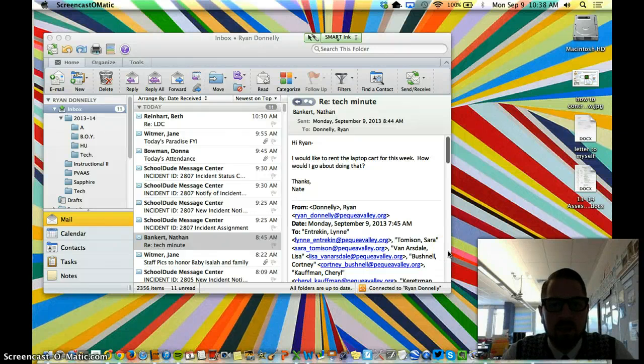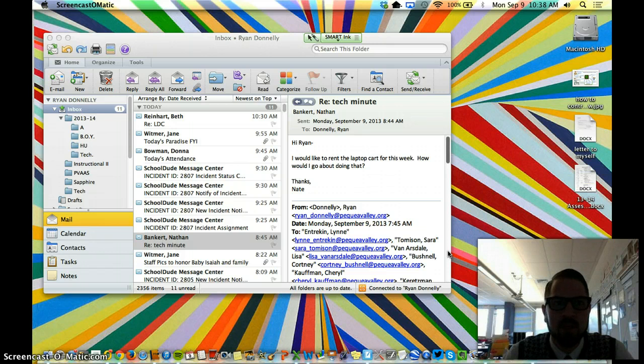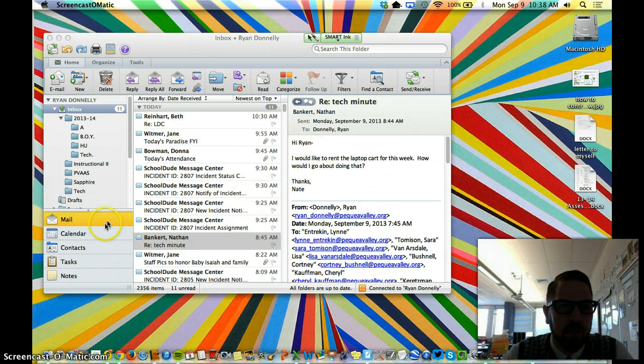Hey, Nate. To answer your question, first you open Outlook, which I'm assuming you already do, as I do on this screen here.